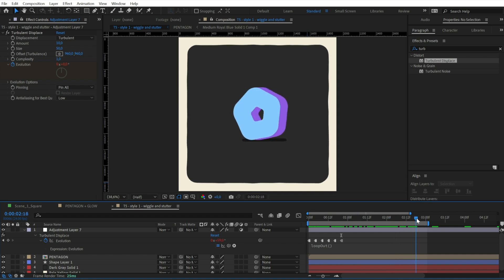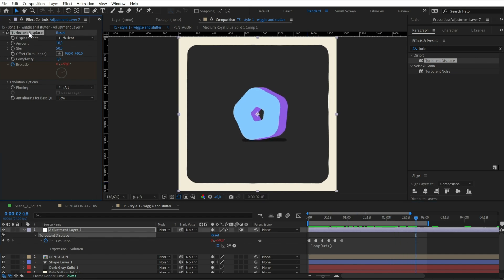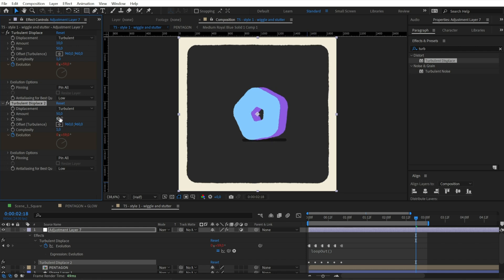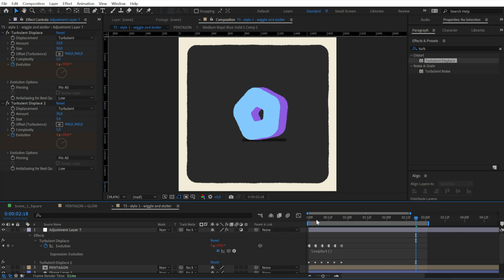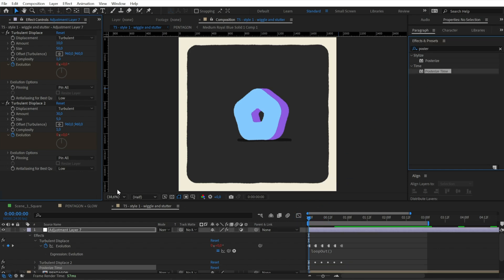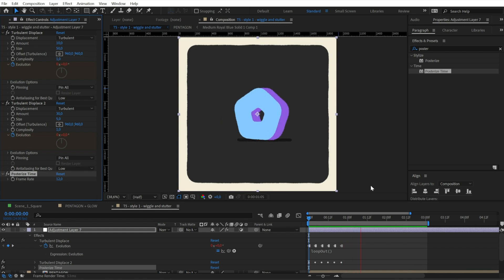Now select and duplicate the effects with Ctrl+D to set a second level of distortion. Basically, we need to invert the two values to create a smaller pattern of deformation. We have a nice stuttering distortion, but we need also to lower the framerate of the main animation. So apply on the adjustment layer the effect Posterize Time, and set it at 12 frames per second, and we are done.